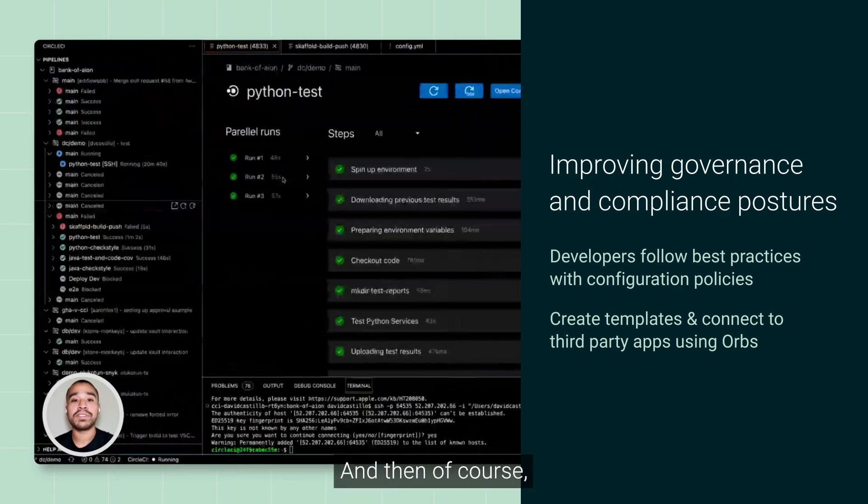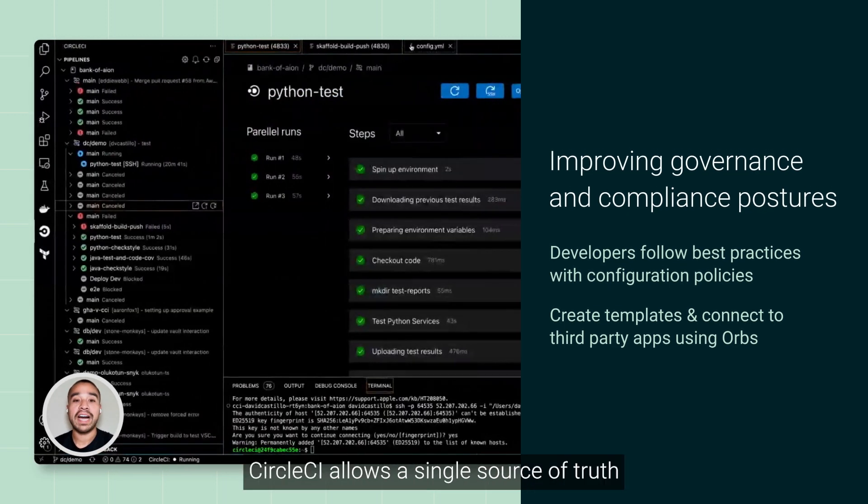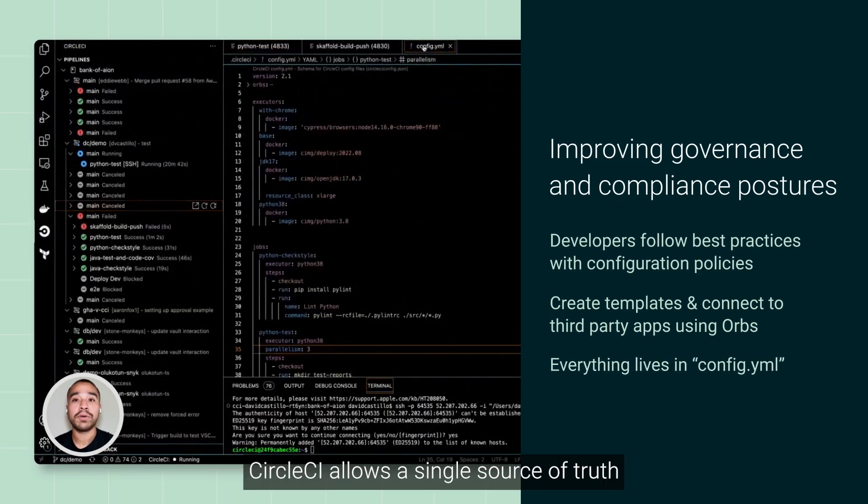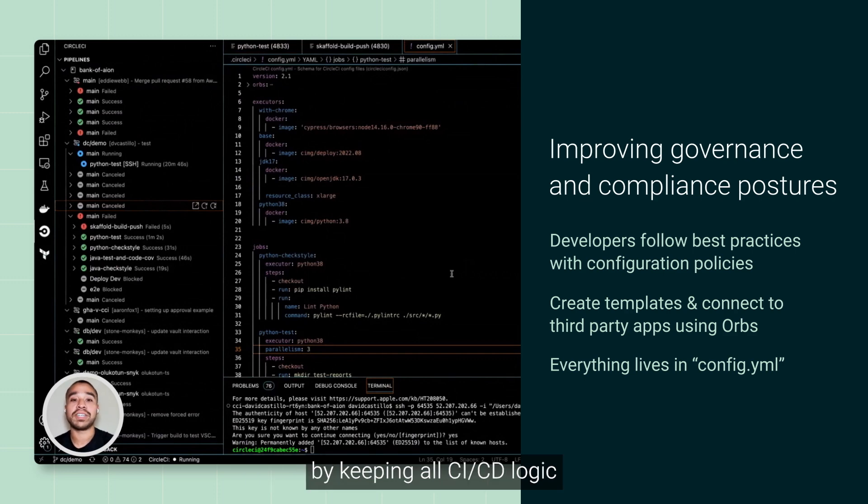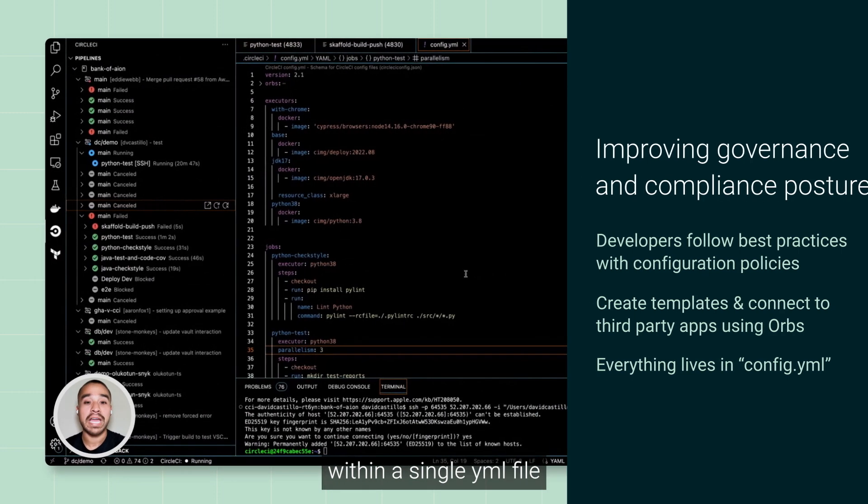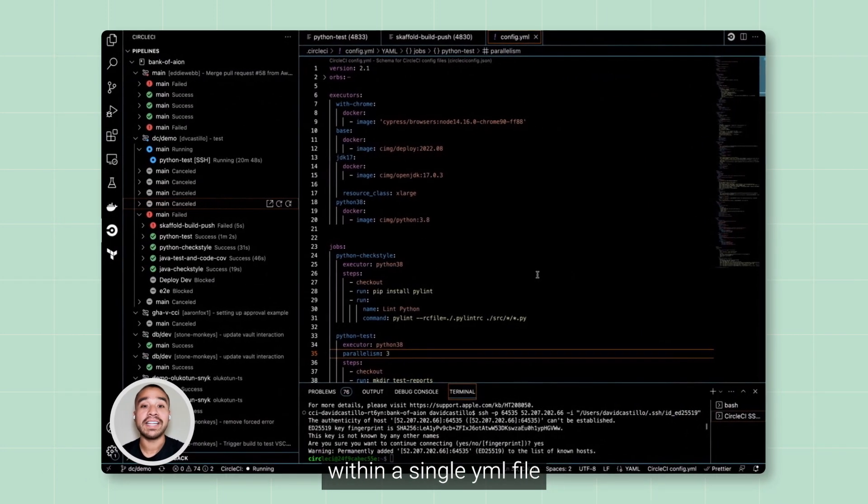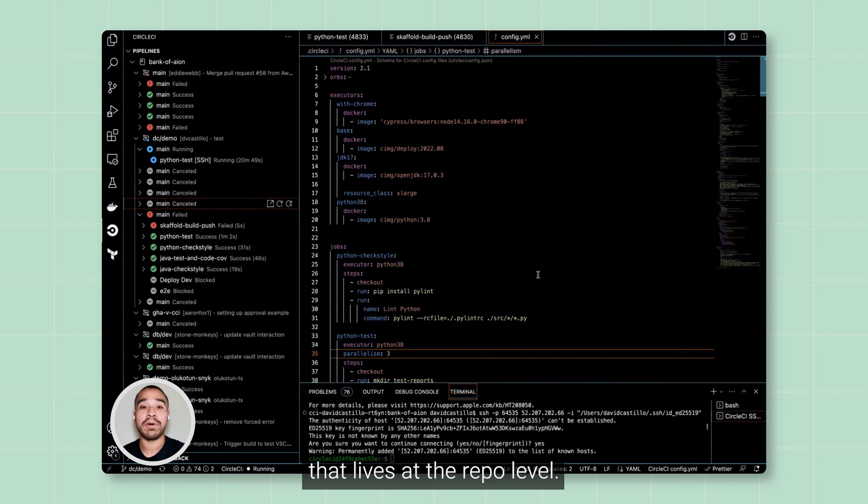And then, of course, CircleCI allows a single source of truth by keeping all CI-CD logic within a single YAML file that lives at the repo level.